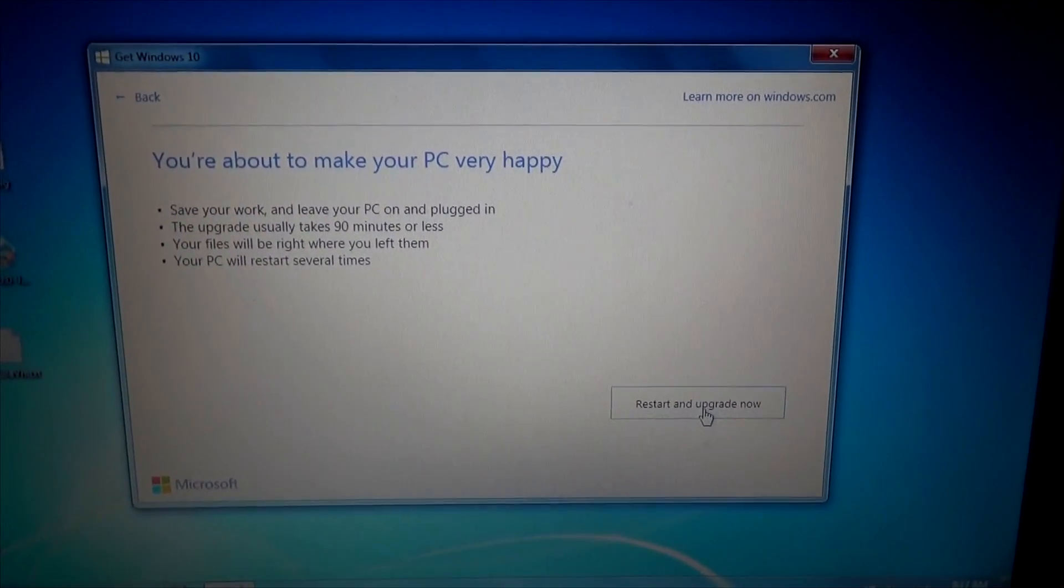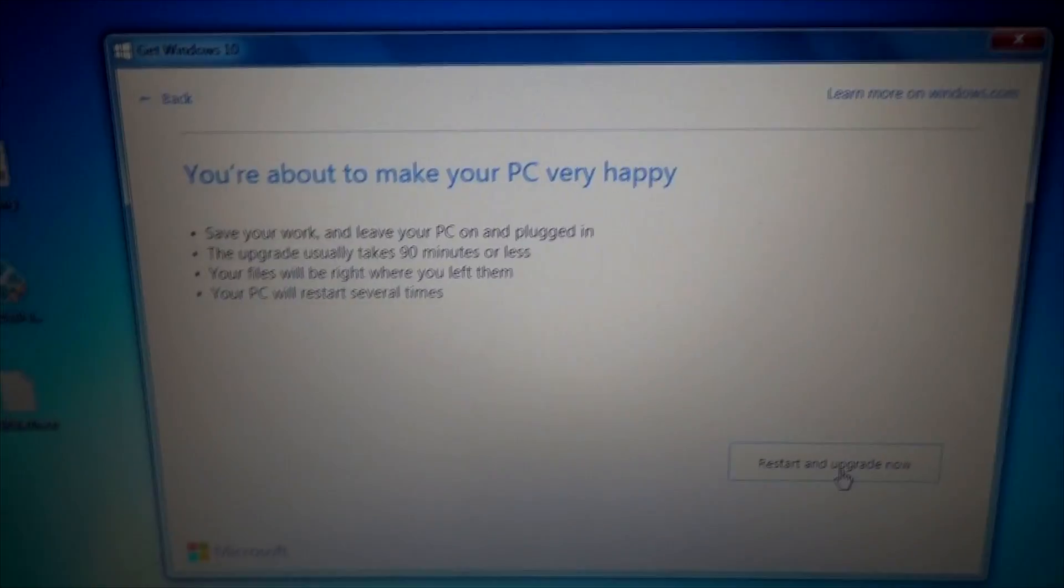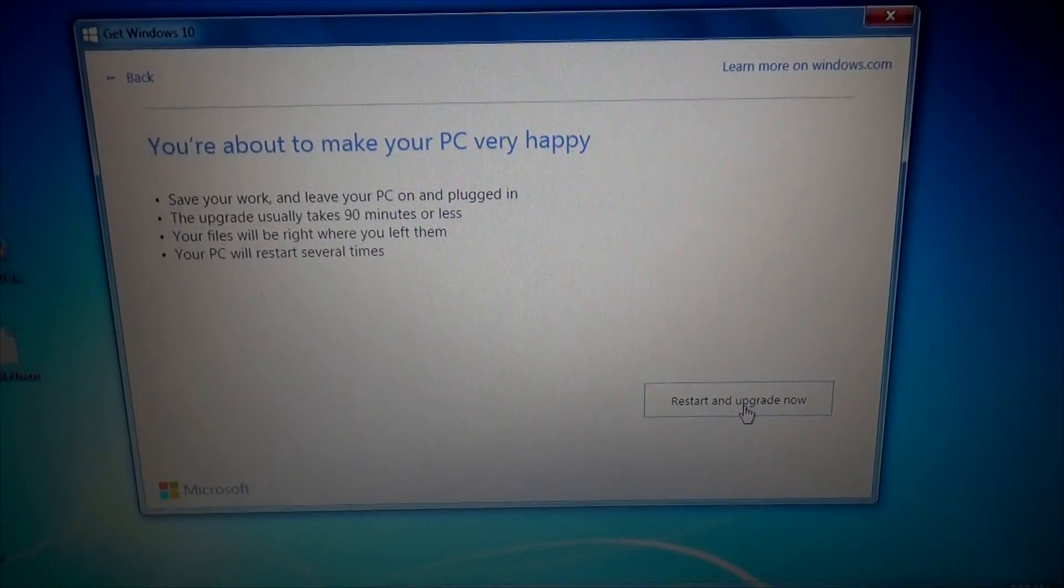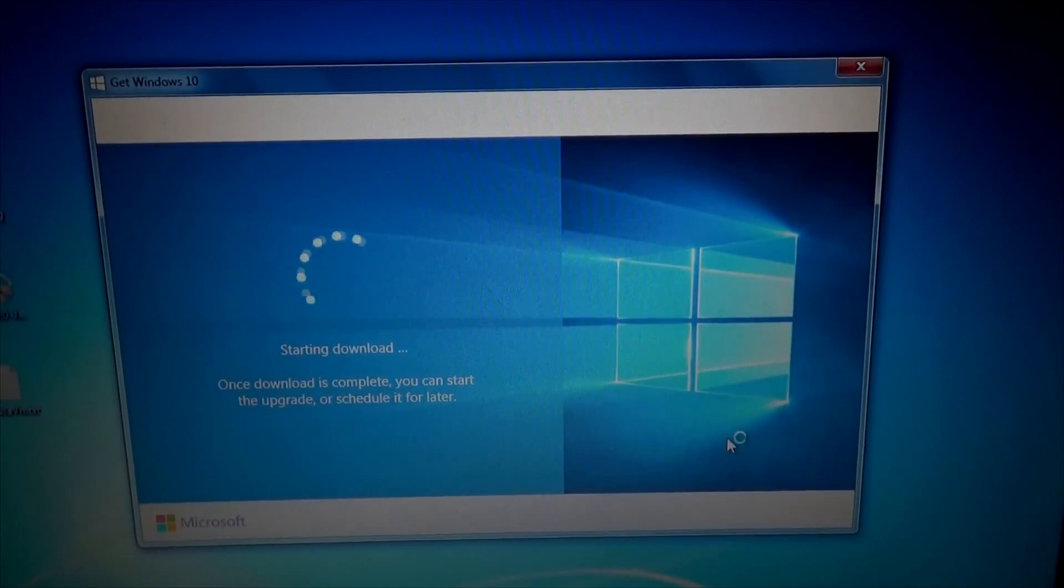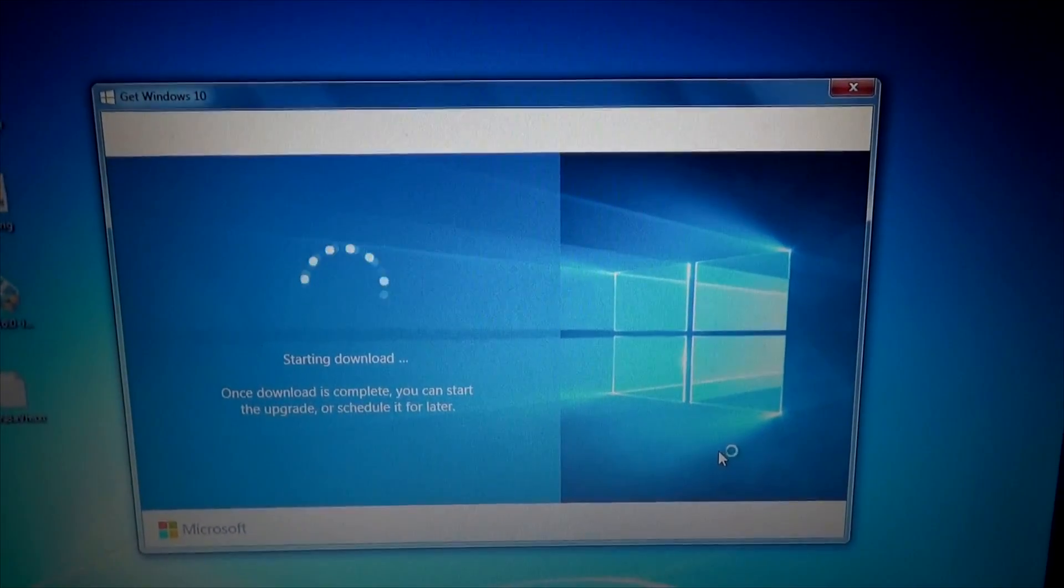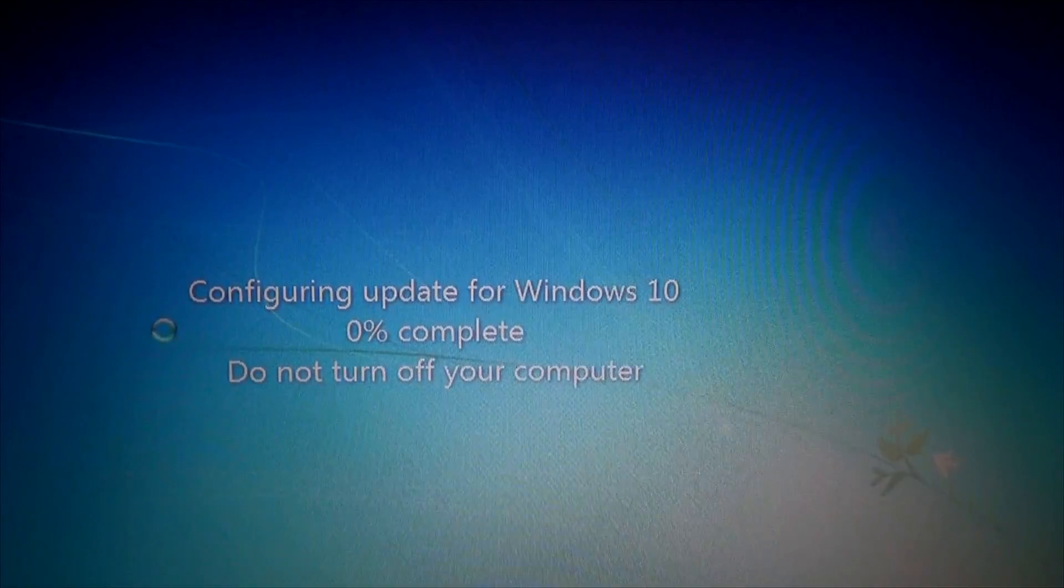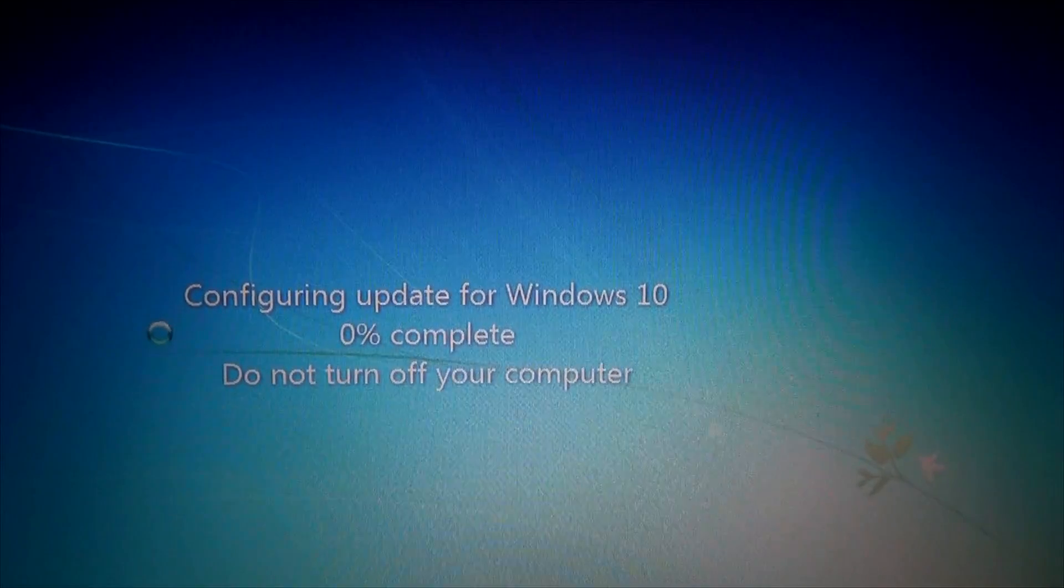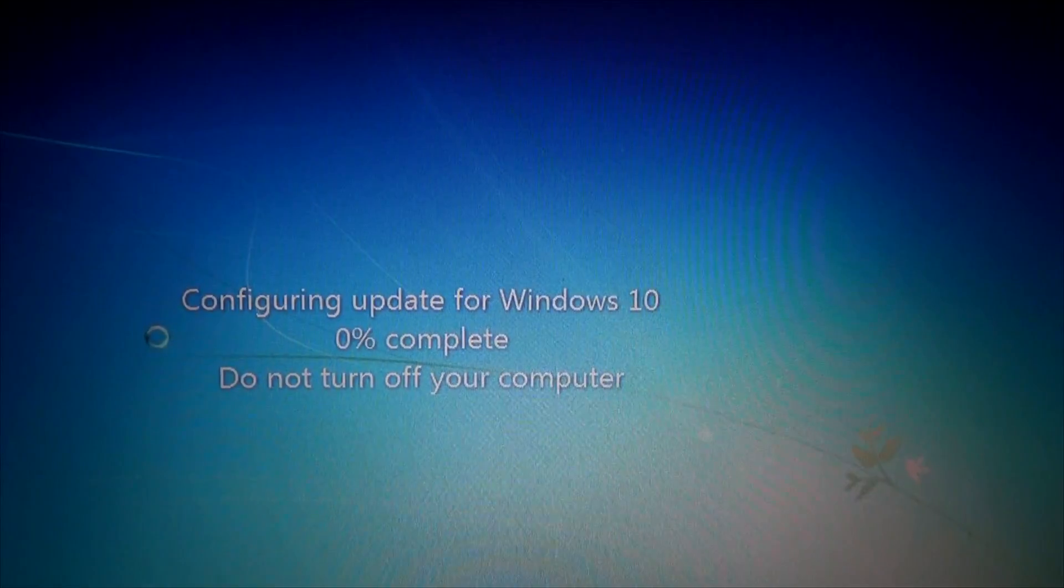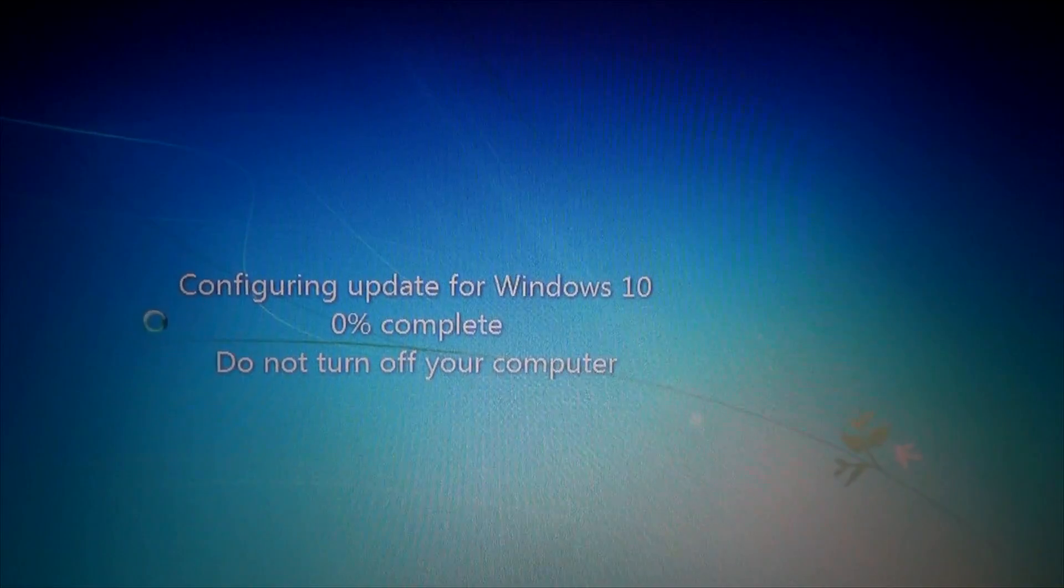About to make your PC very happy, maybe. But if you would have let me watch my feeds I would have been more happy. Anyway let's see what happens next. After several minutes this is what popped up, so who knows how long this is going to take. Stand by for that.